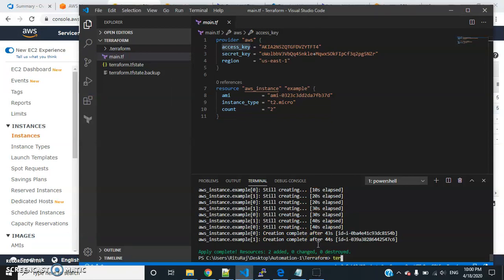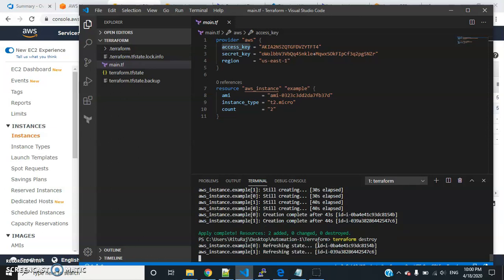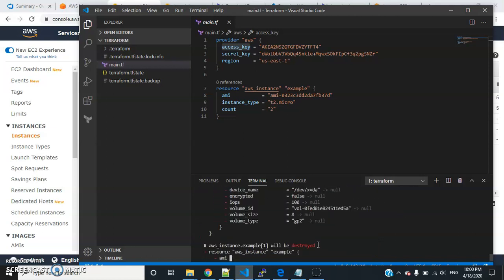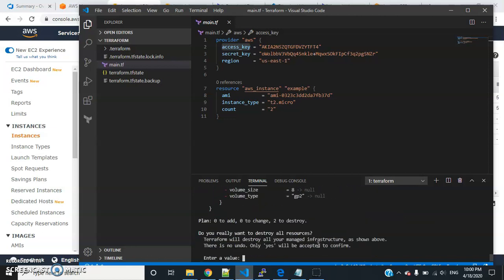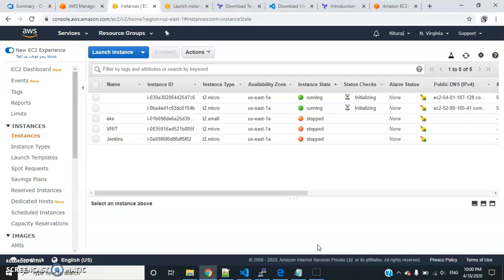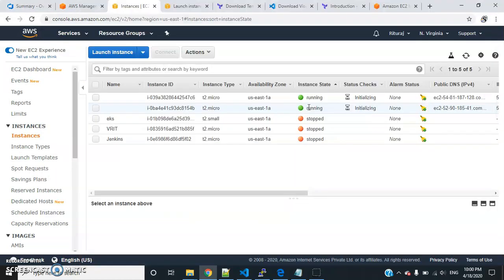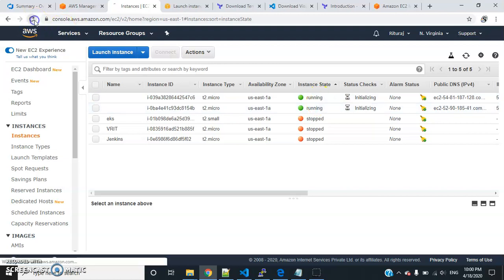To destroy that part, we can use terraform destroy. This will destroy those two respective EC2 instances. It will ask for approval, you can just confirm. So now it will get started destroying. Just refresh - it's getting shut down now.